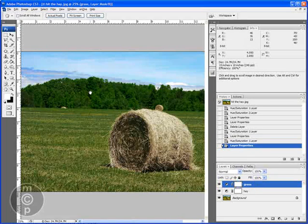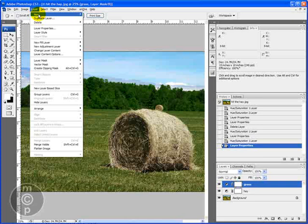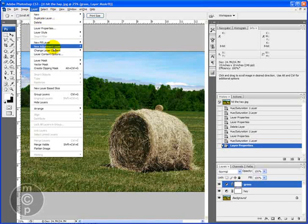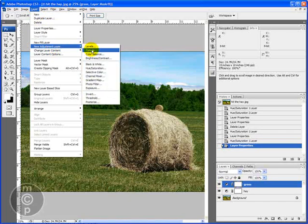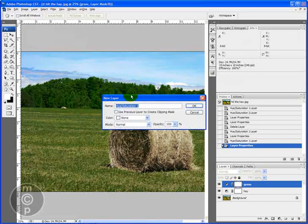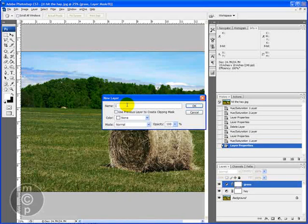Next thing we're going to work with is the trees, which there is some green in the trees. So we're going to go ahead and we can do new adjustment layer this way this time. When you do it this way it actually pops up a dialog box where you can label it. So we're going to go ahead and call this trees.